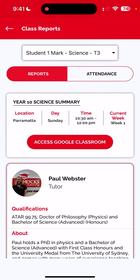And that's how we access the class report. As always, if you have any questions please feel free to contact our friendly support team on 1300 33 77 88.